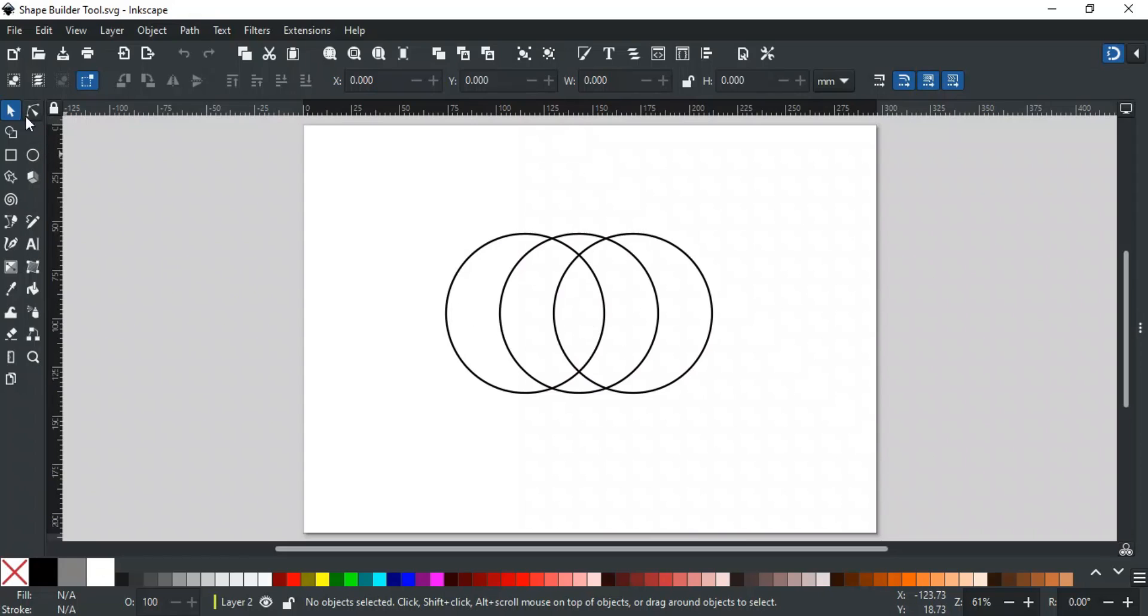The tool here after the Node tool is the Shape Builder tool. You can also select it via the shortcut key X.